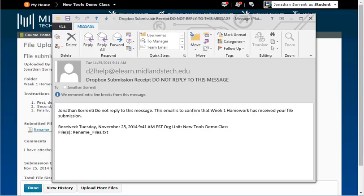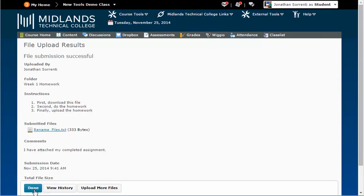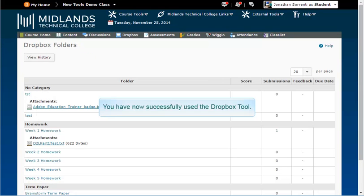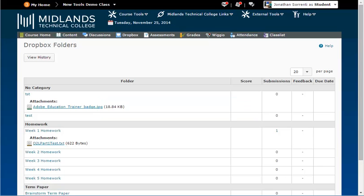You should receive an email message that the file submission was successful. Click the done button and you will return to the Dropbox. You have now successfully used the Dropbox tool.